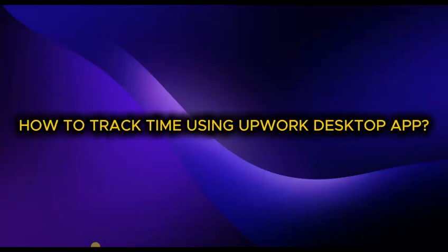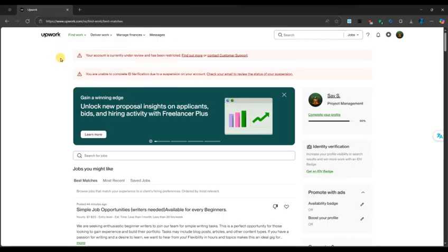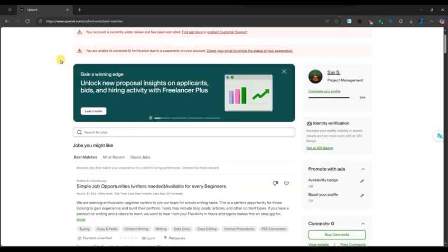How to track time using Upwork desktop app. First of all, download the Upwork desktop application.